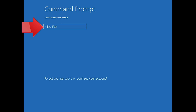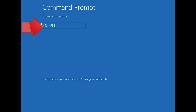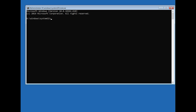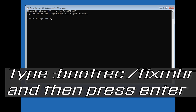Select your account. Type in your password, and if you don't have one just press Continue. Now type: bootrec /fixMBR and then press Enter.